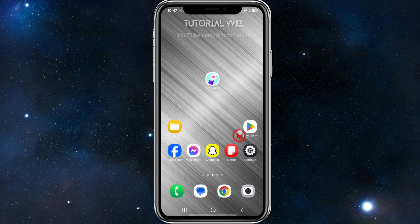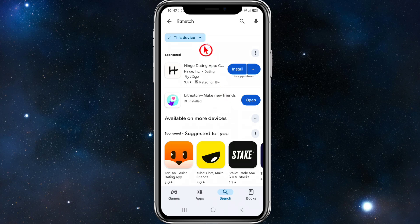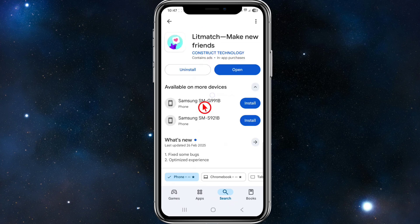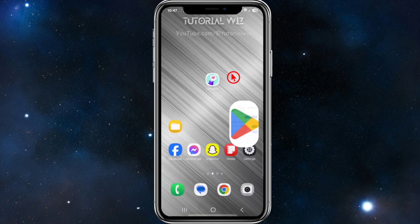The fourth method is to go to your Play Store and search for Litmatch. Make sure the app is up to date — if it says update, go ahead and click update. If it says open, you've already got the latest version installed.